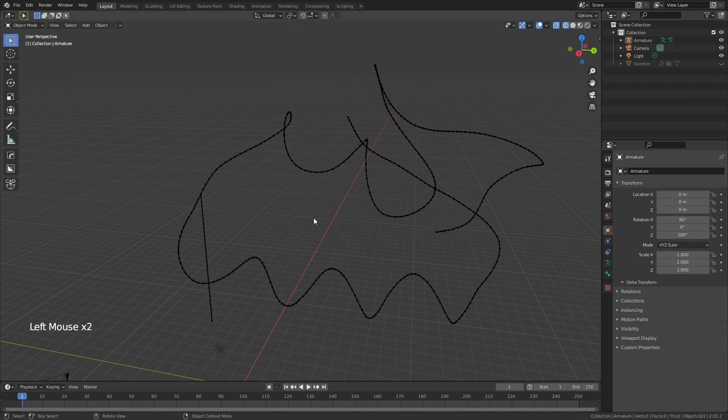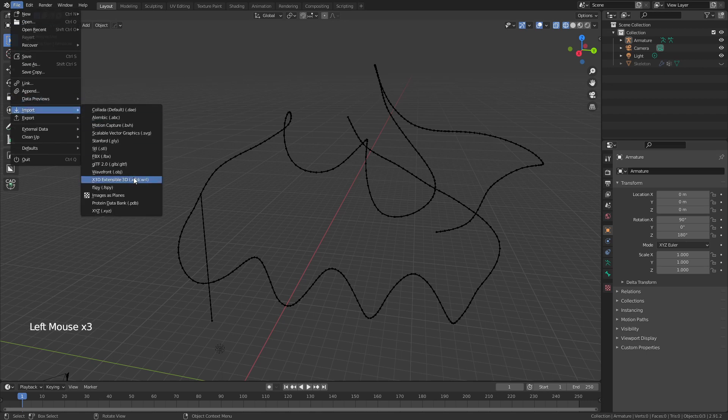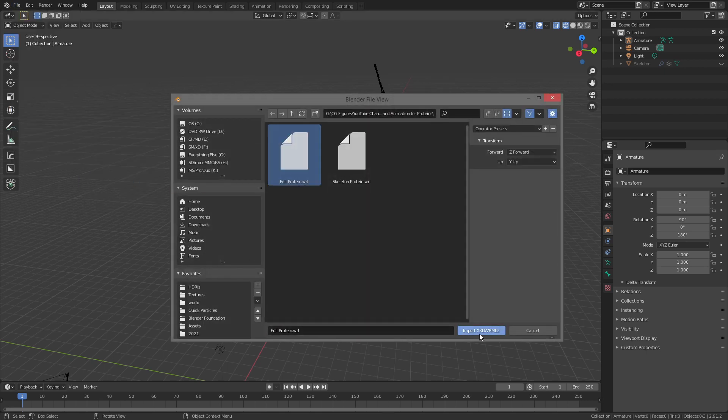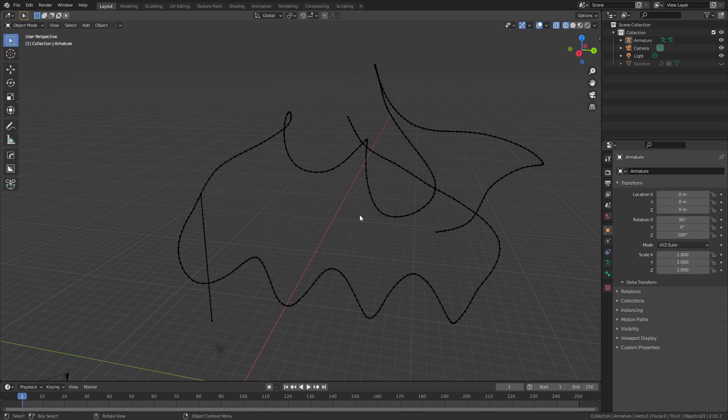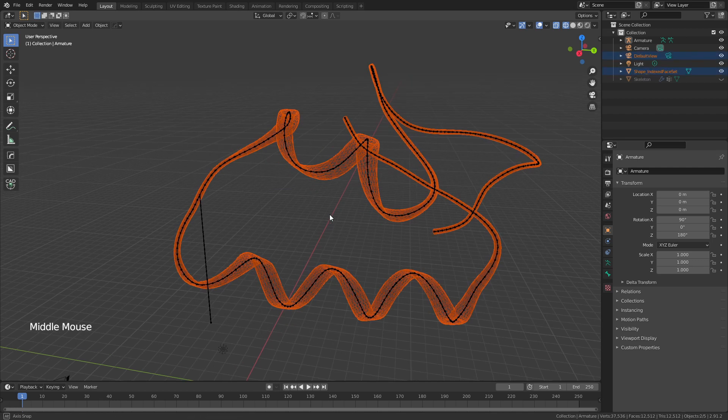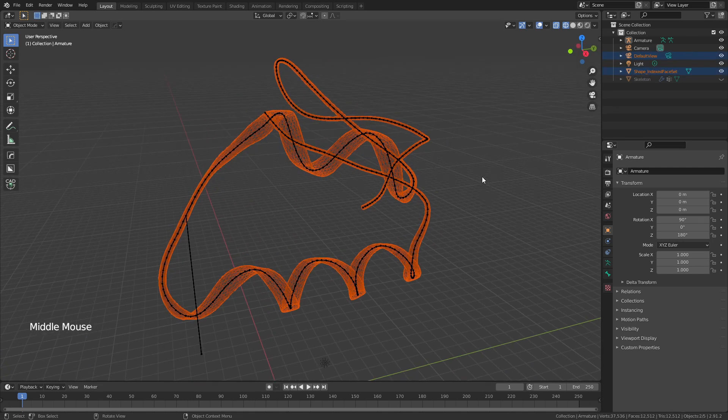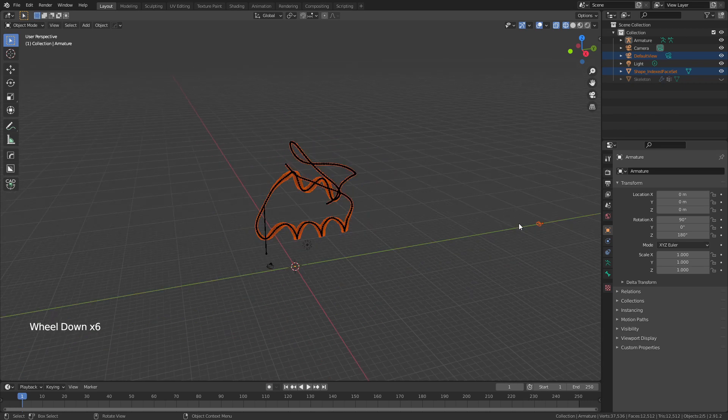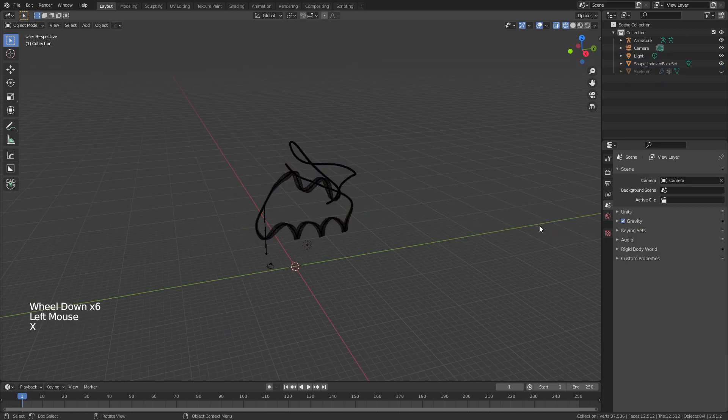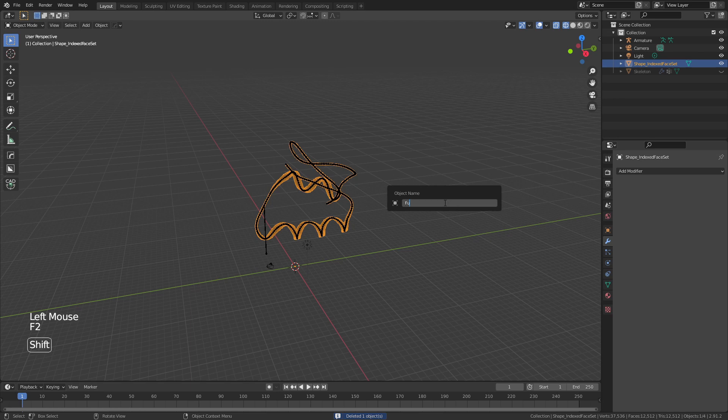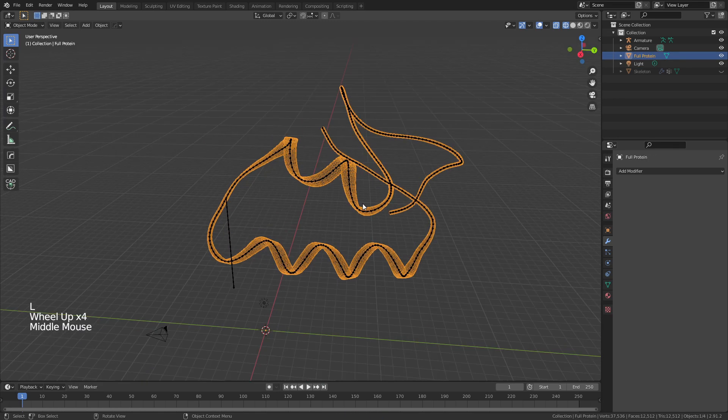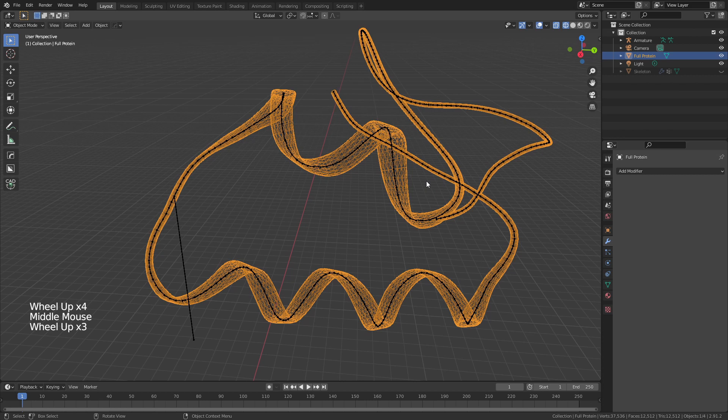From here we're simply going to come to File > Import > .wrl and this time import the full protein. Because of the way that this export works, it's actually placed it exactly over our armature in the exact right space. We are going to delete this extra camera and rename this as Full Protein.